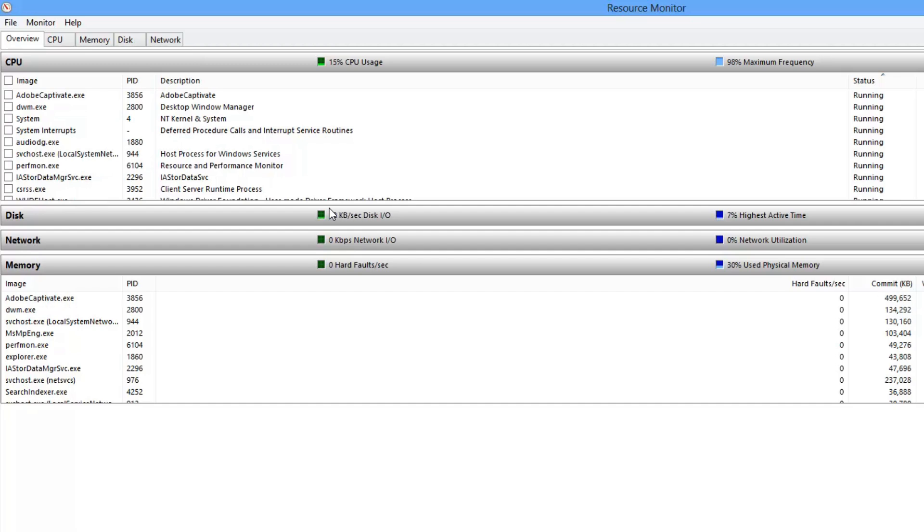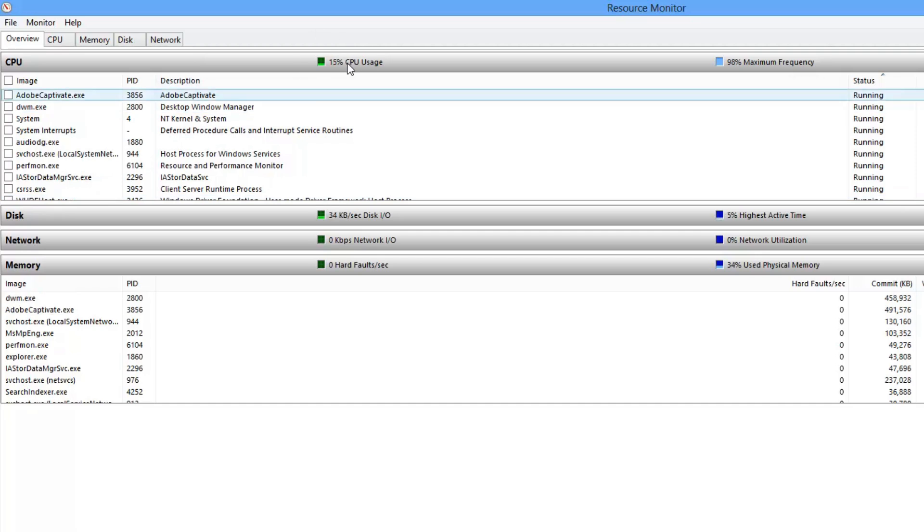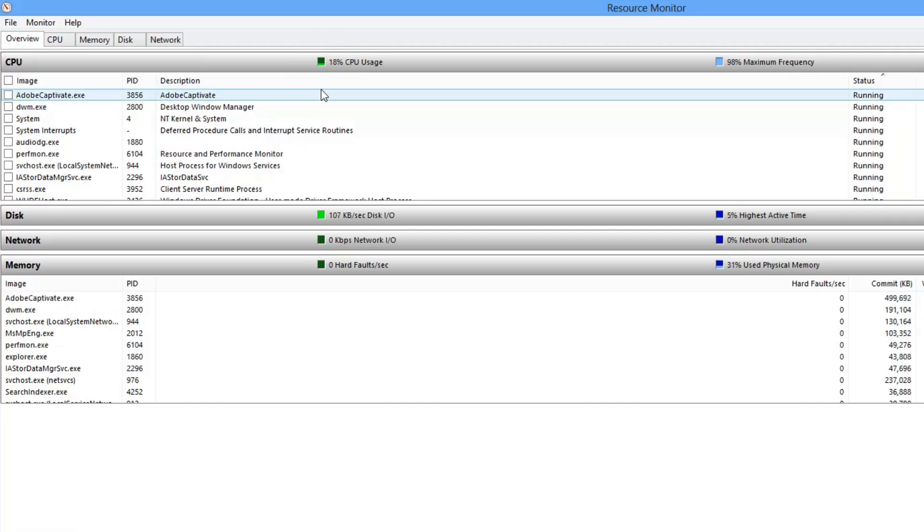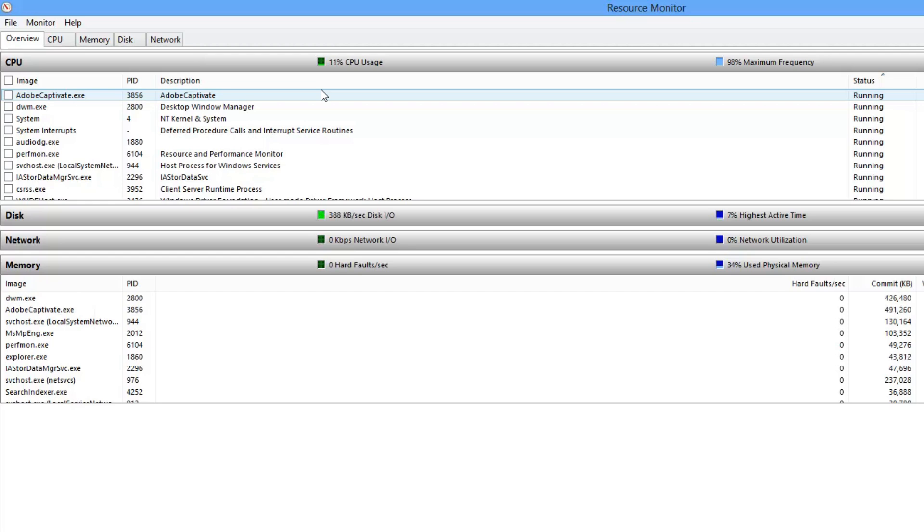One of the things you can look at is CPU usage up here. Once your CPU usage starts to hit 70% or more on a regular basis, it's pretty much time to replace a machine. Typically, you can't change out the processor for a faster processor, so that means you have to get a new machine.